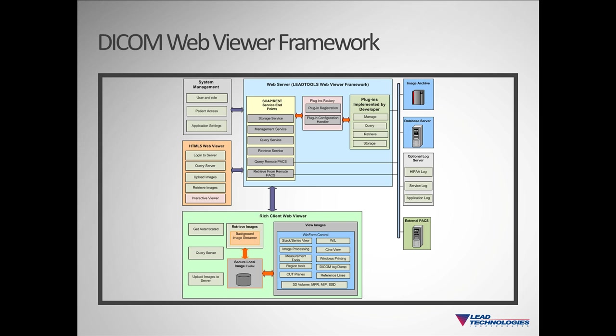The web services provide typical industry features you will need in a Medical Web Viewer application. However, should you need to use any custom data, the function calls have a user data parameter that can be passed to our add-ins.